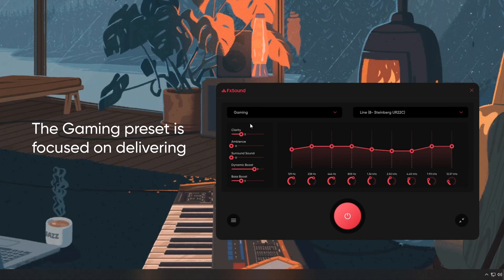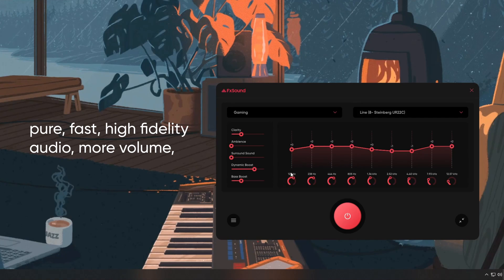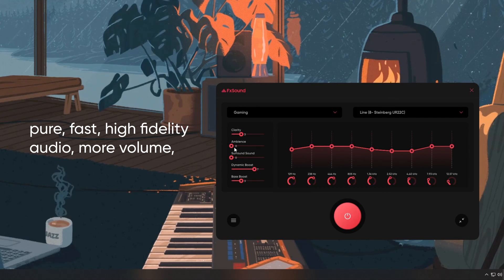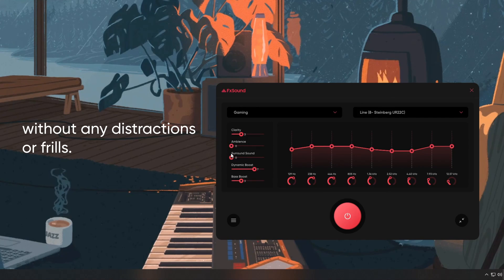The gaming preset is focused on delivering pure, fast, high-fidelity audio, more volume without any distractions or frills.